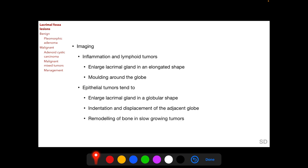On imaging, inflammation of the lacrimal gland and lymphoid tumors cause enlargement of the lacrimal gland in an elongated shape. In these situations, the lacrimal gland enlargement molds around the globe without indenting it. We have described molding in the previous session when we discussed lymphoid tumors.